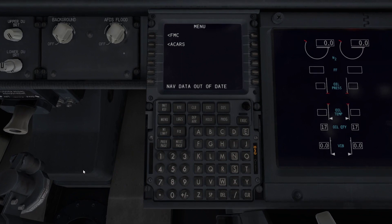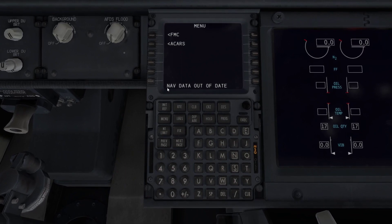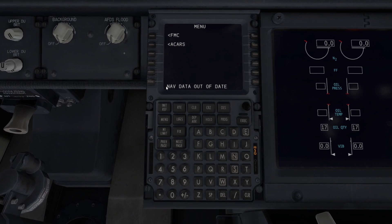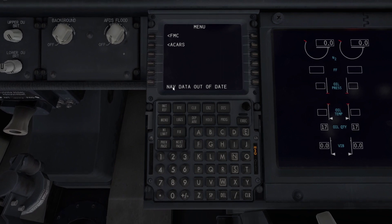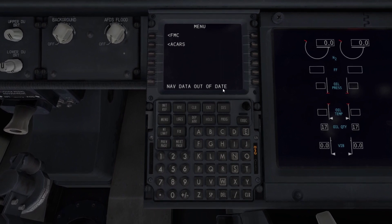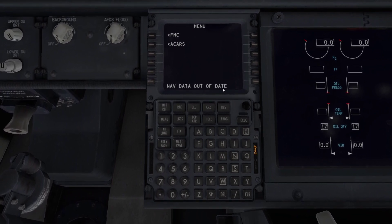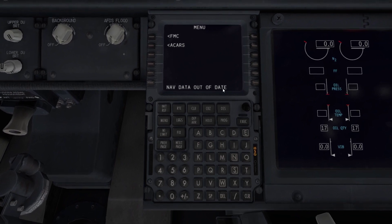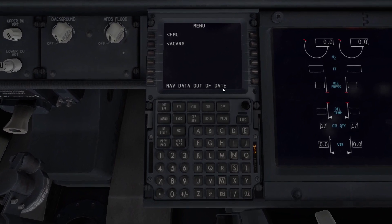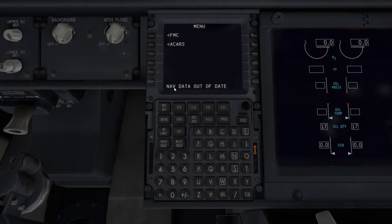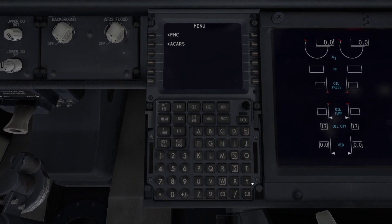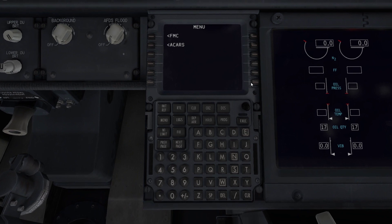So the MCDU — when you first look at it, if you don't have Navigraph, it's going to complain that the nav data is out of date. That's because the navigation data that the MCDU uses is date-limited, so it will complain if you are outside of its expiry date. You can just press the clear button and that error goes away.